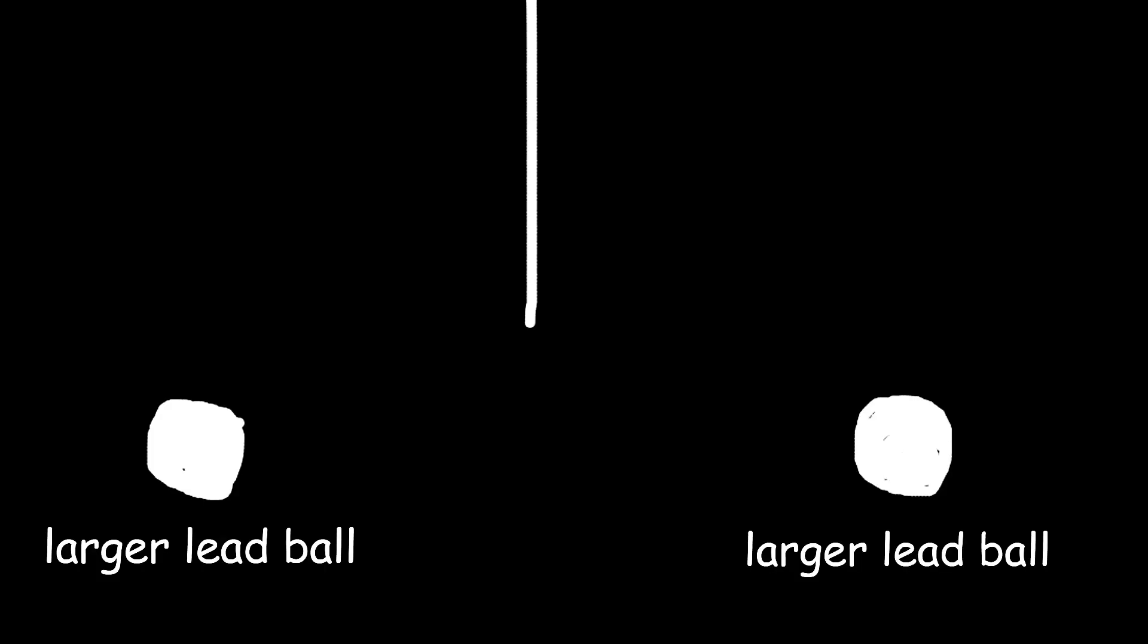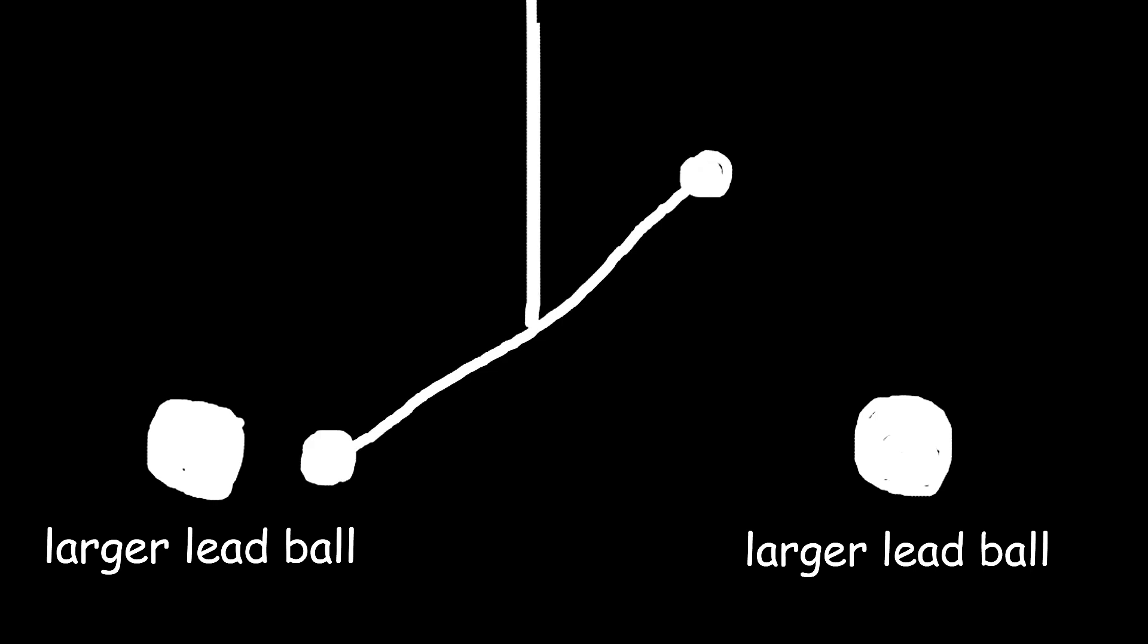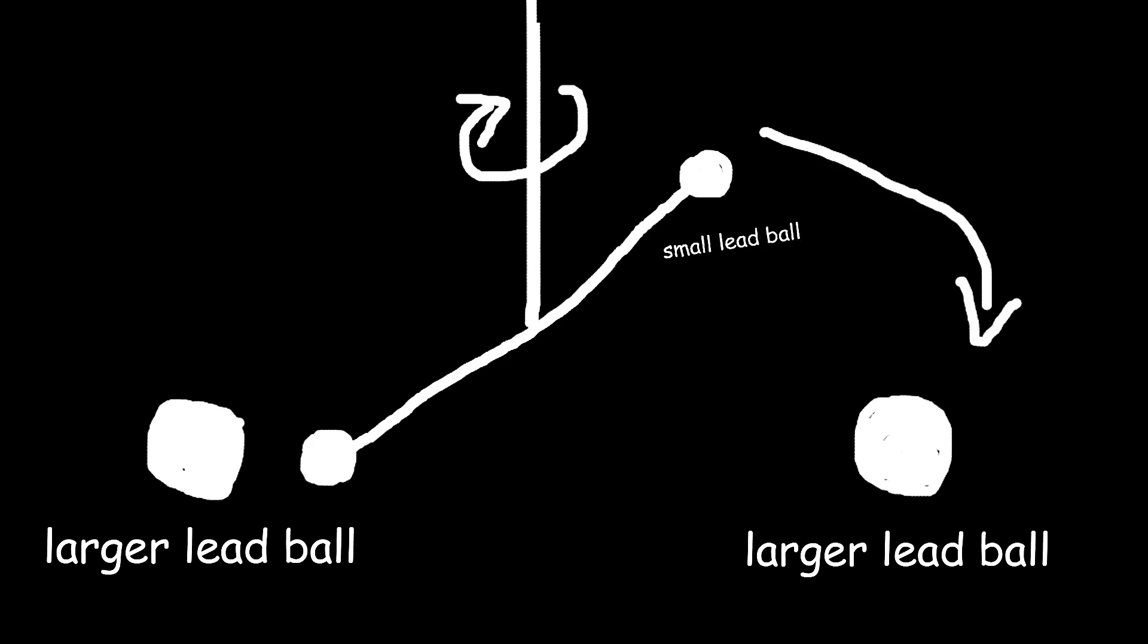Then, he placed two much larger lead balls near the smaller ones. Because gravity makes everything attract everything else, even tiny lead balls, the big balls pulled on the small ones, making the bar twist ever so slightly.